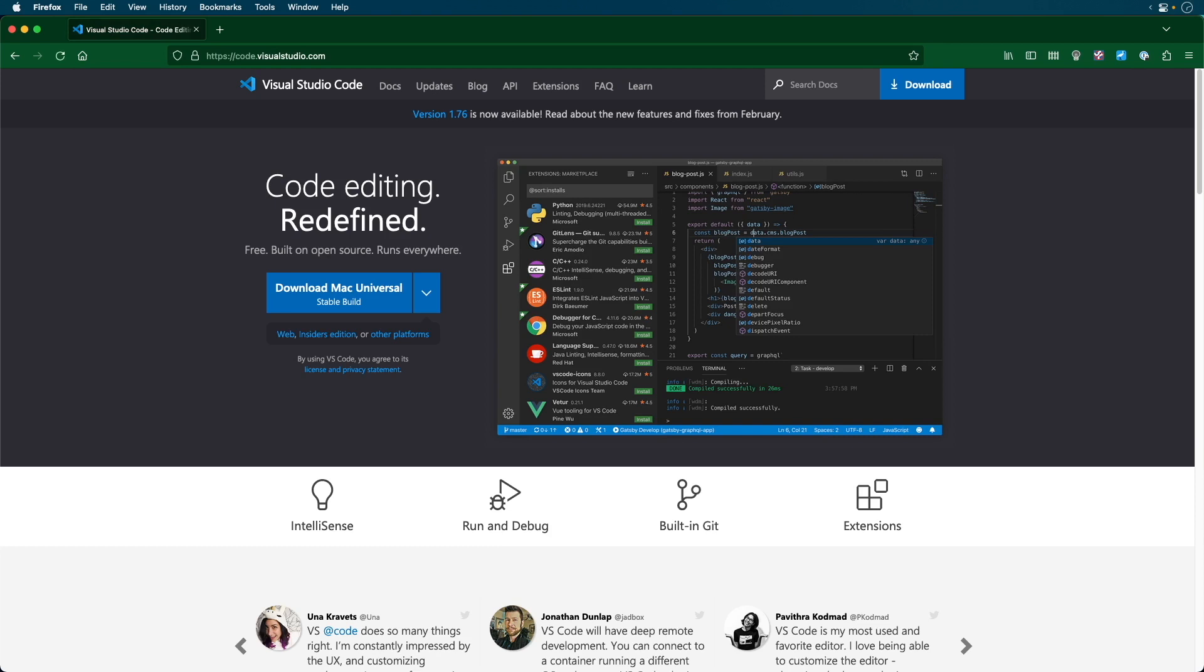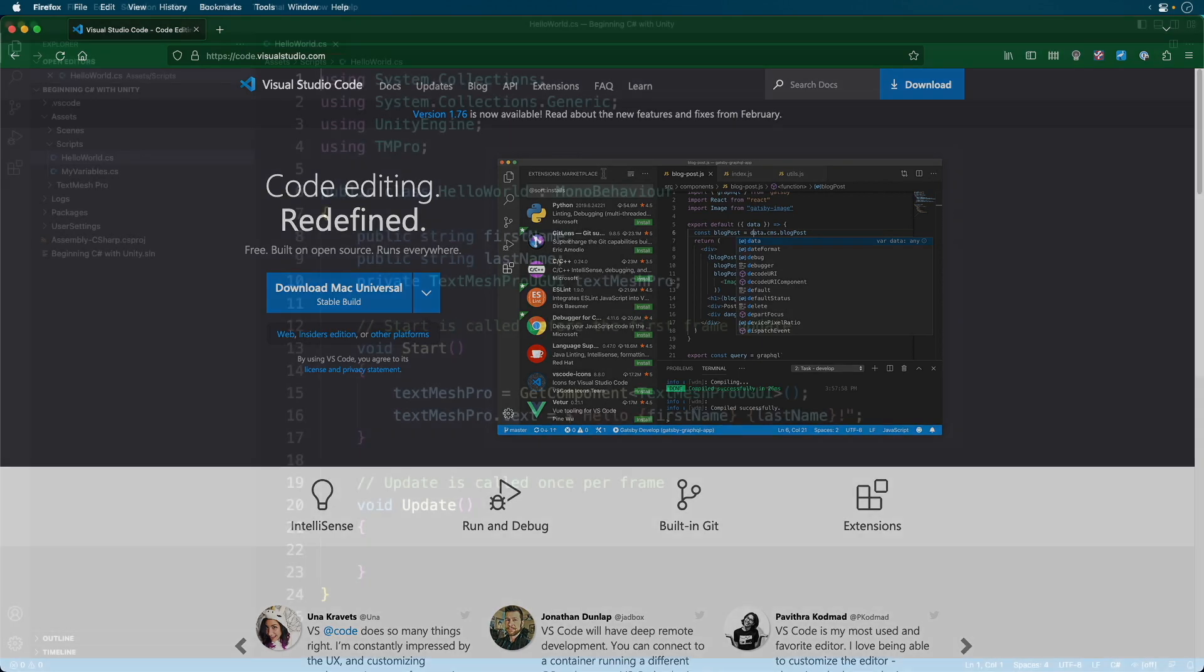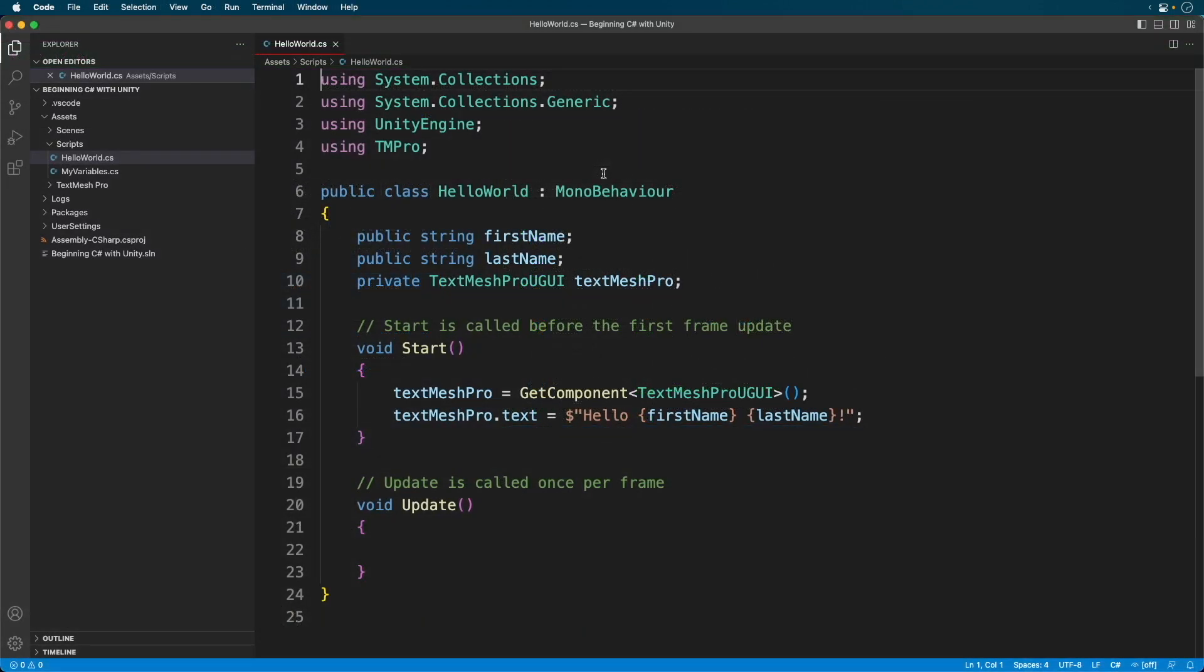Once you have it installed, you have to do some extra configuring. First, start up Visual Studio Code. I've reset my system so it uses the default settings.